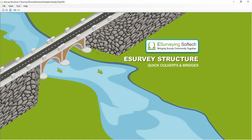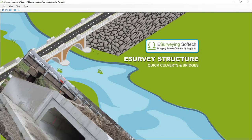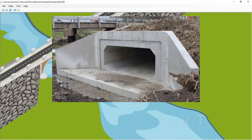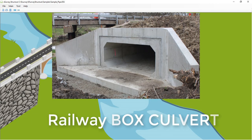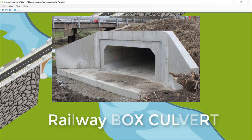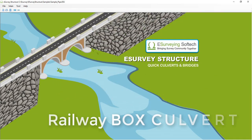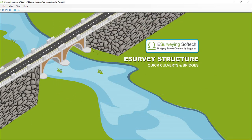Hello engineers, welcome to the video tutorial to create Railways Box Culvert drawings using eSurveys Structure as per Indian Railway Standards.